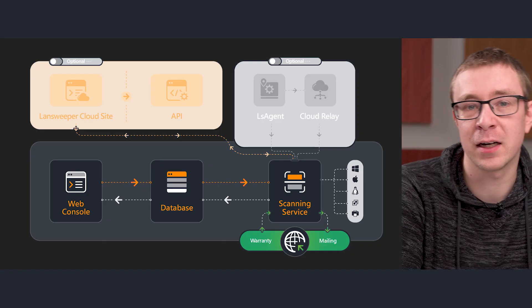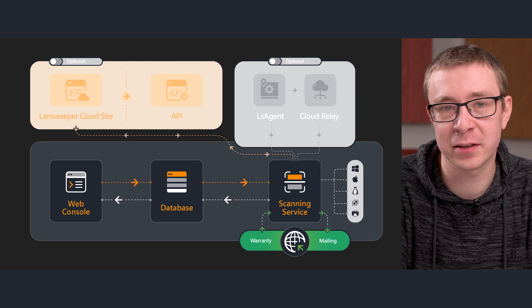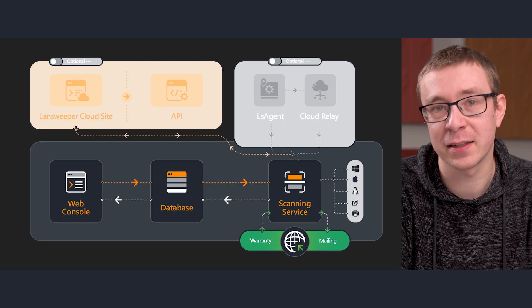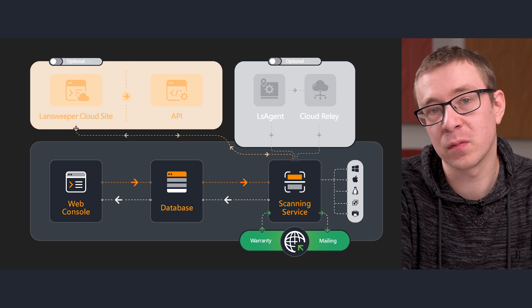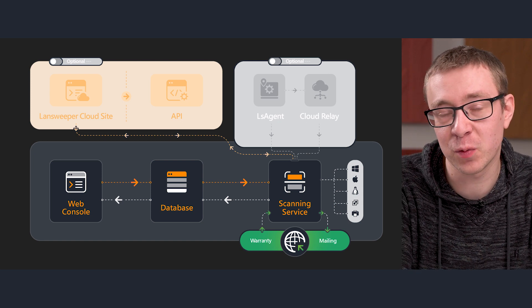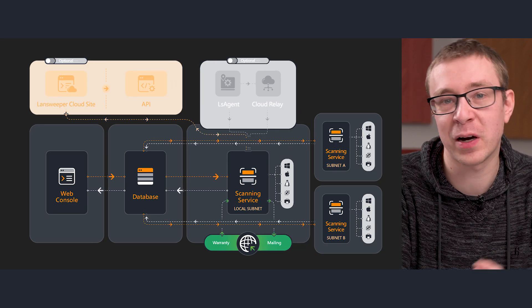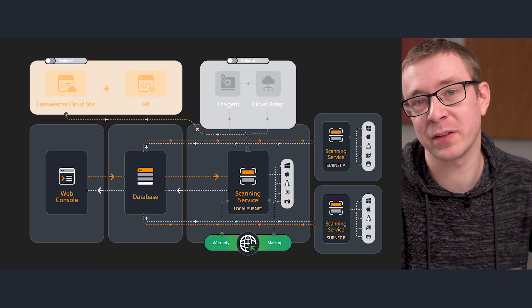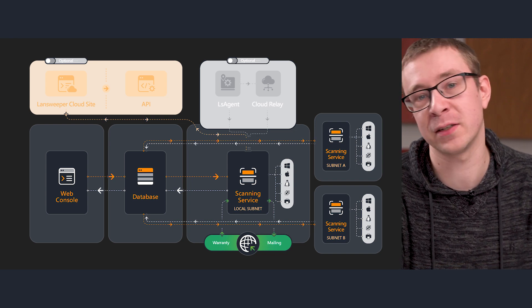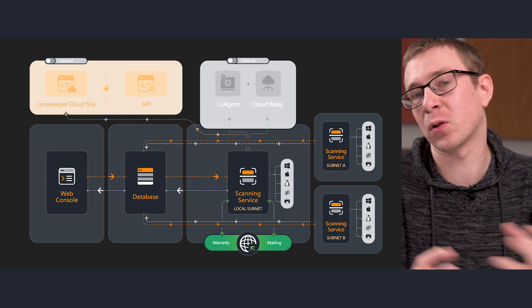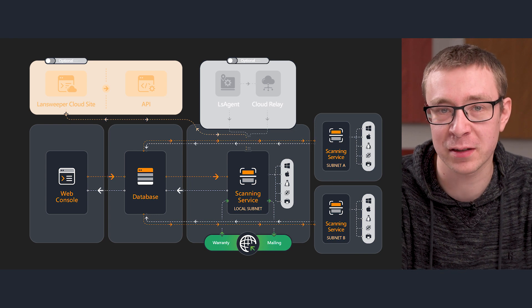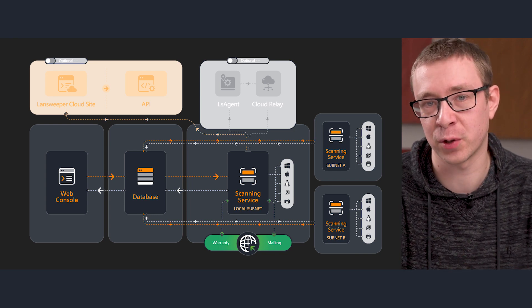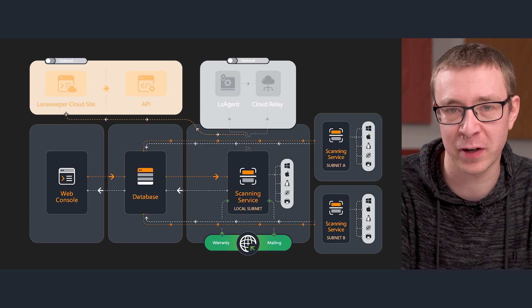Now the last point I want to touch on is which Landsweeper components can you run on a machine. We have the scanning server, the actual database, and the web console. You can run all three of them on one single Windows machine if you want to, or you can split them up however you like. You can have a machine for your web console, you can have a machine for your scanning server, and you can have a machine for your database. It all depends on what your environment is like and what your preference is and what's best for your entire IT environment.